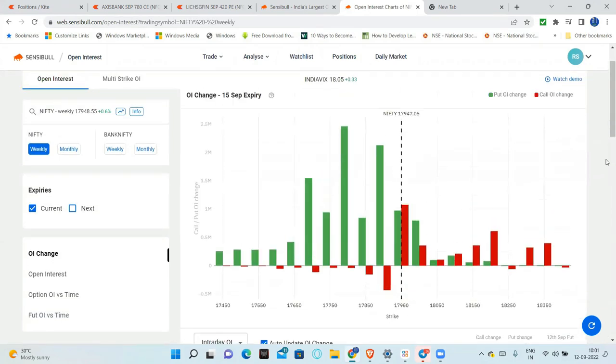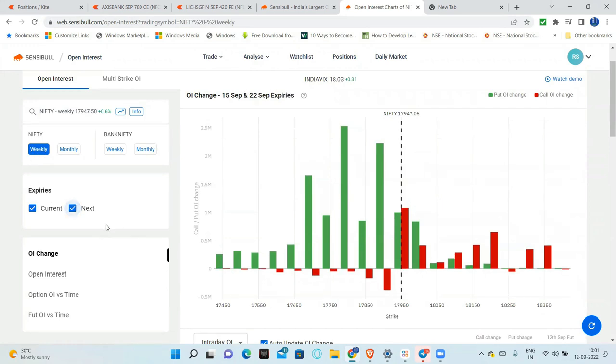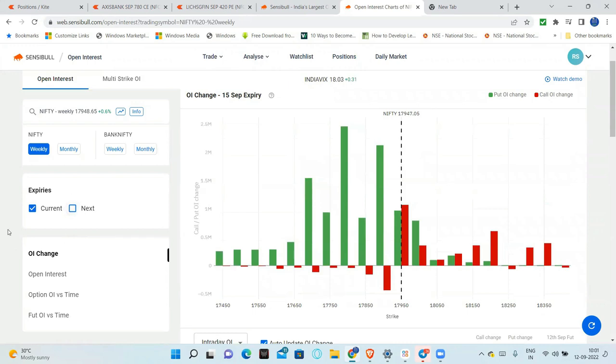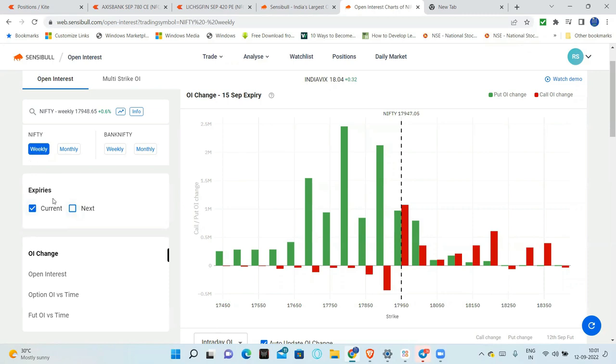This is the open interest. In open interest, what we can select is weekly. Weekly, current, next week - we can select. But the more action is always happening in the current. Thursday, Wednesday, Thursday, you can go and select the next week also. But now, we can use them.